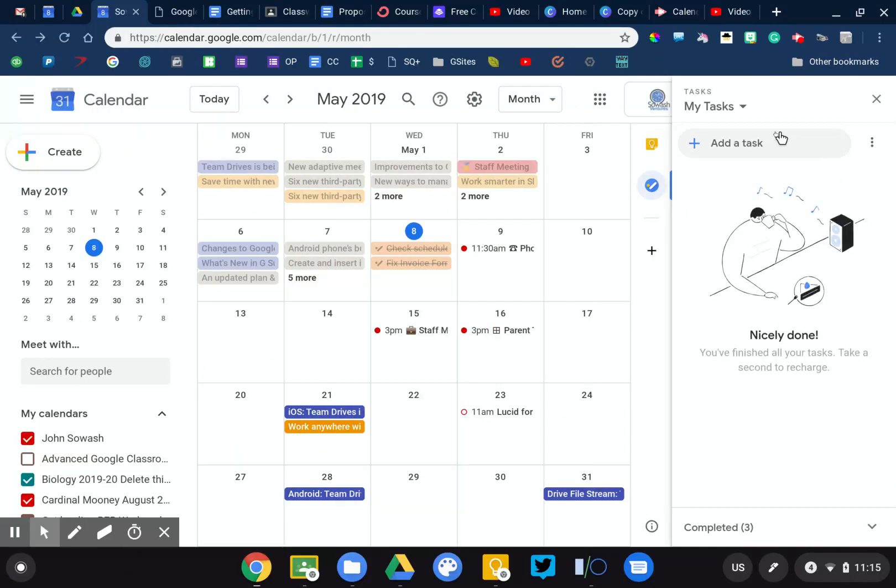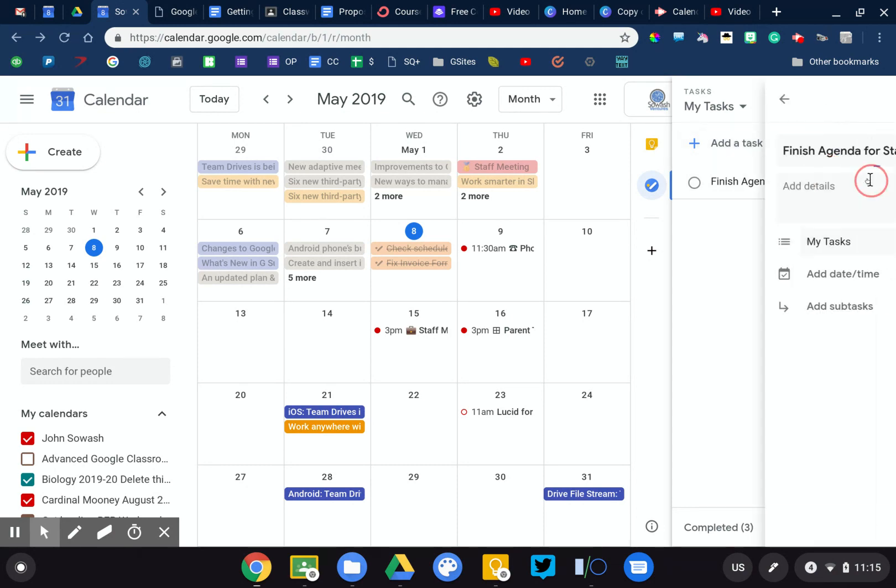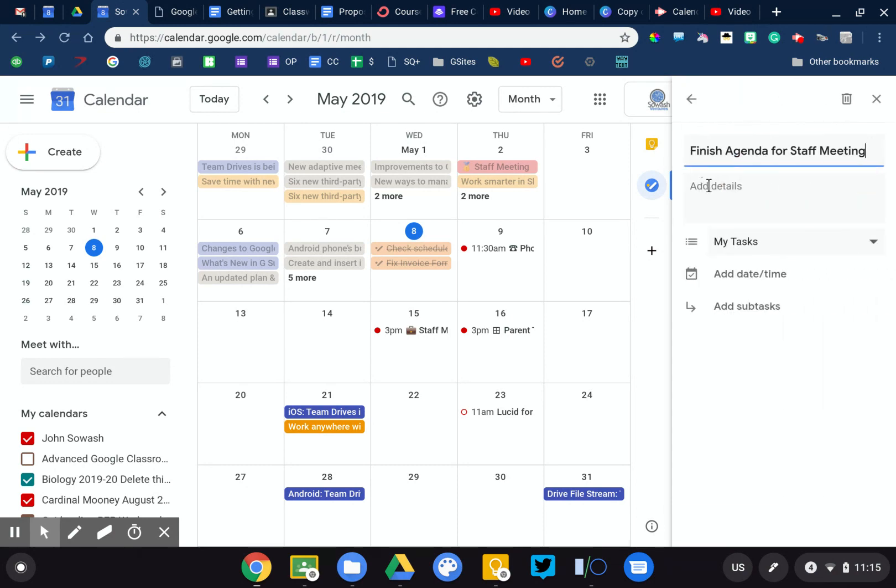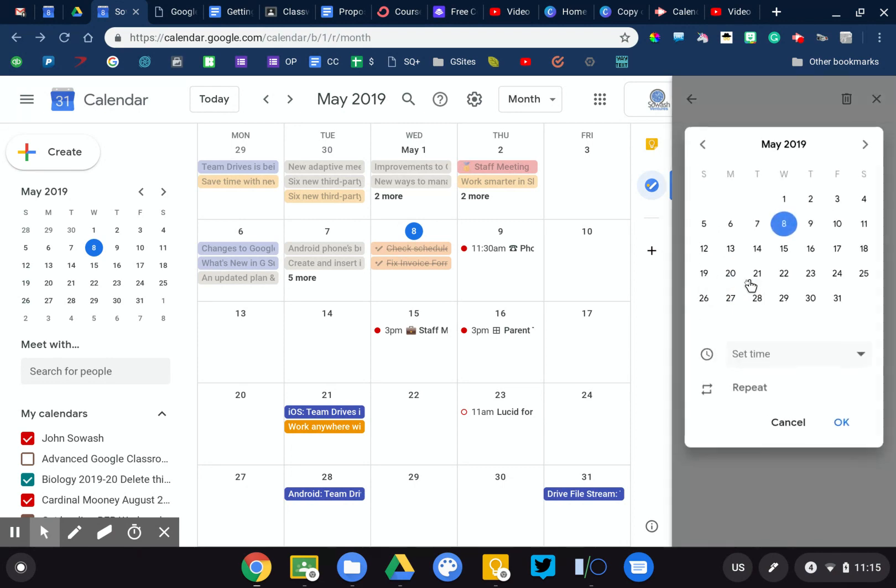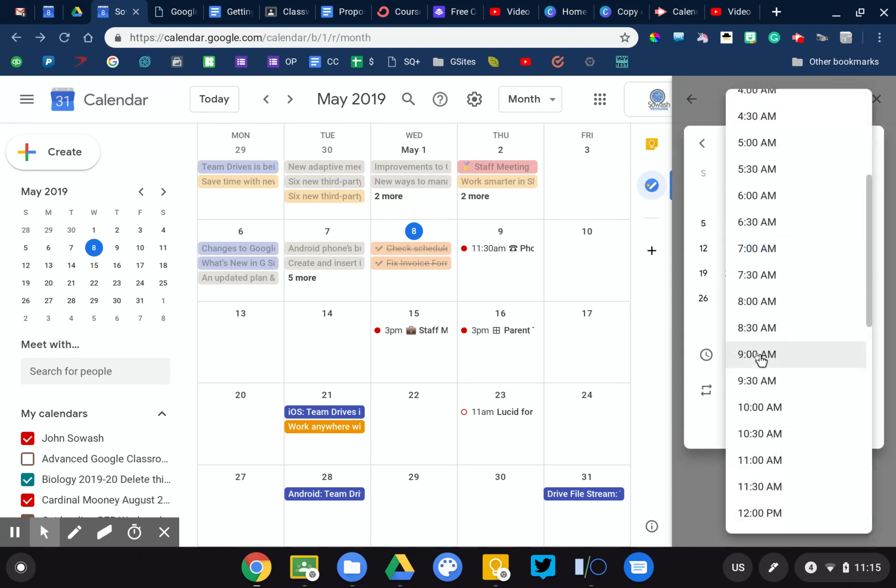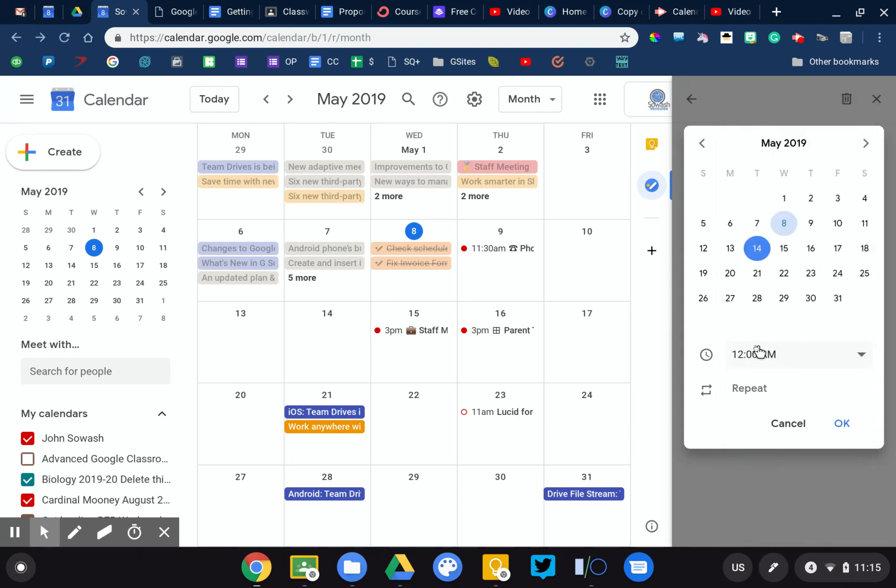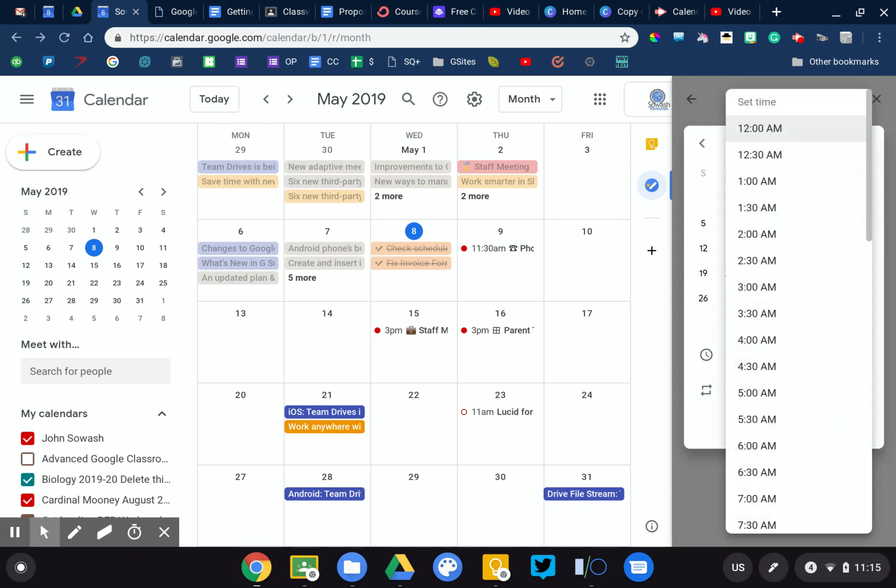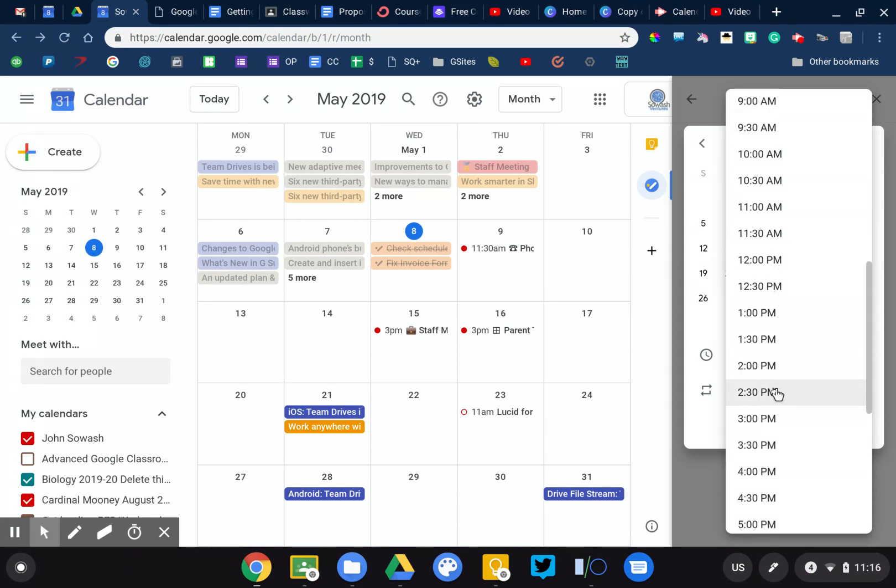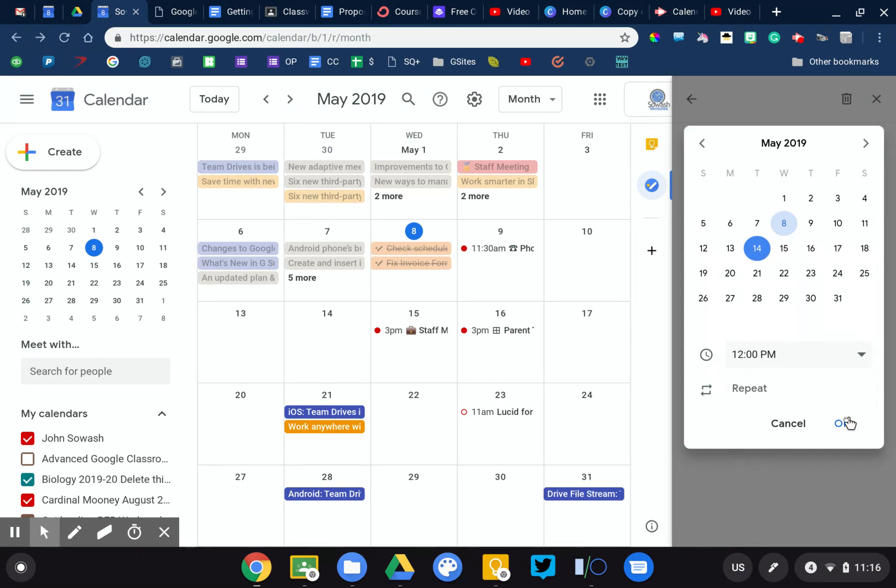So if I pull this open, I can add a task, I can say finish agenda for staff meeting. I can click the pencil, add some details, what I need to include on that meeting, but if I add a time, so the staff meeting is on the 15th, so by the 14th at noon, I need to have this set up so that everybody can preview the agenda before the meeting.